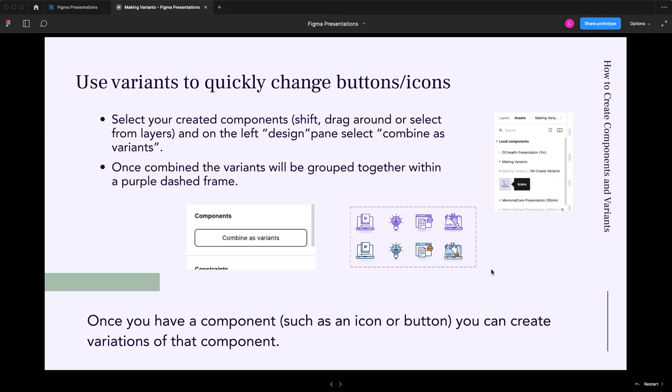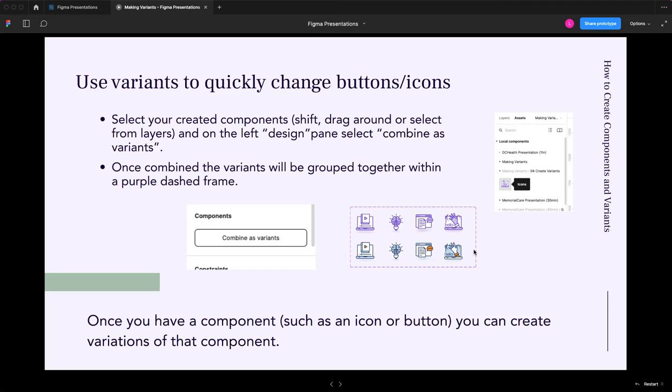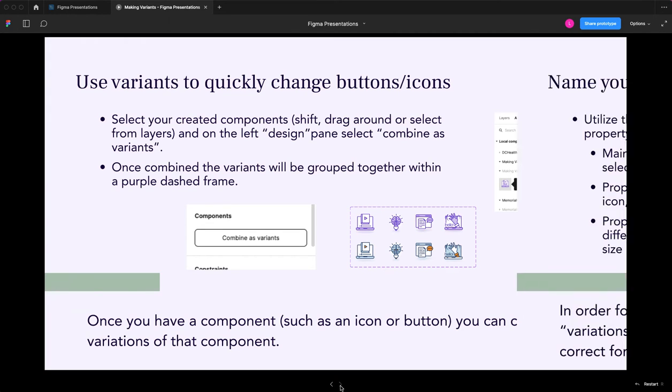Once you've done that, they'll be grouped into this purple frame. Now, when you access them on your assets panel again, you'll see just one component variant that says icons in this case. I named them all icon and then with some other details, which I'll mention about naming in a second. I can drag this onto the pane and then change which one I want. I can change, do I want to look at the light bulb and do I want to pick the blue or the purple one?